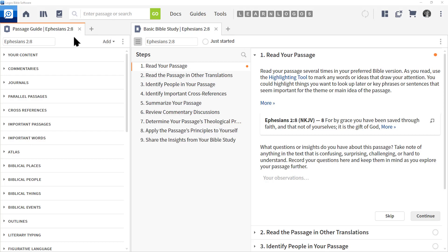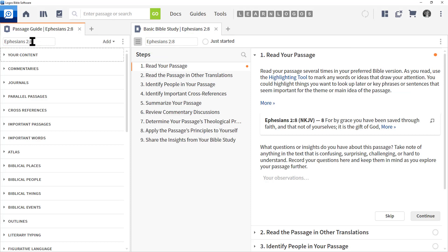You'll notice first that both need a Bible verse in order to run the report. Very key. Passage guides do have topic and subjects that you can enter in, as well as workflows. So, this information in the box will be determined by whatever guide or workflow you open.